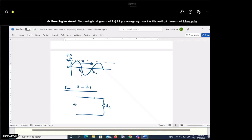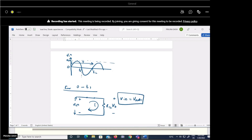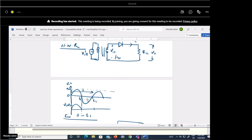When the diode behaves as a short circuit, the current flows through the load. The output voltage Vout equals Vin — whatever input voltage is applied appears across the output. So from zero to t1, the output follows the input waveform.